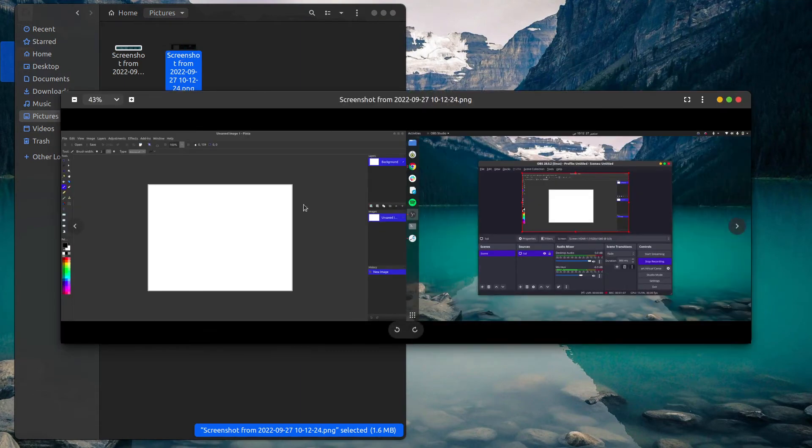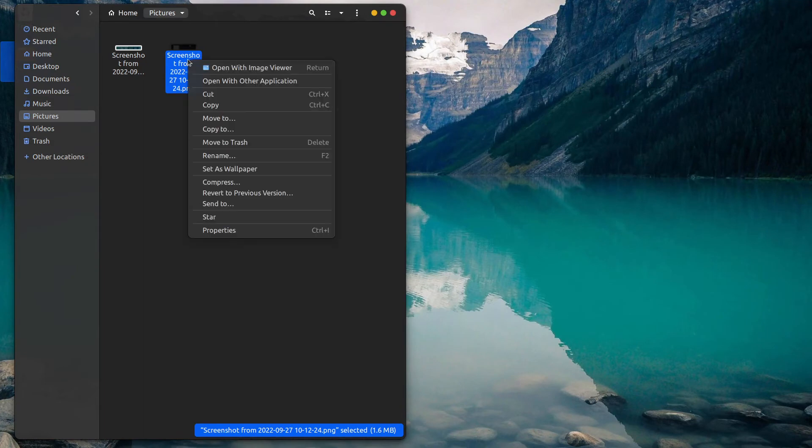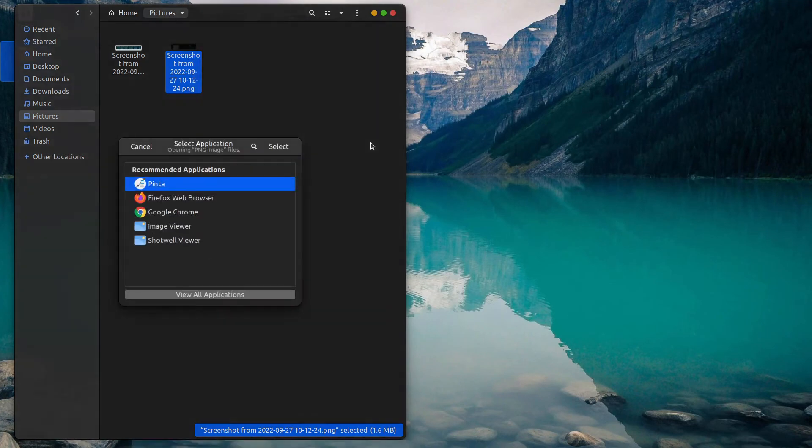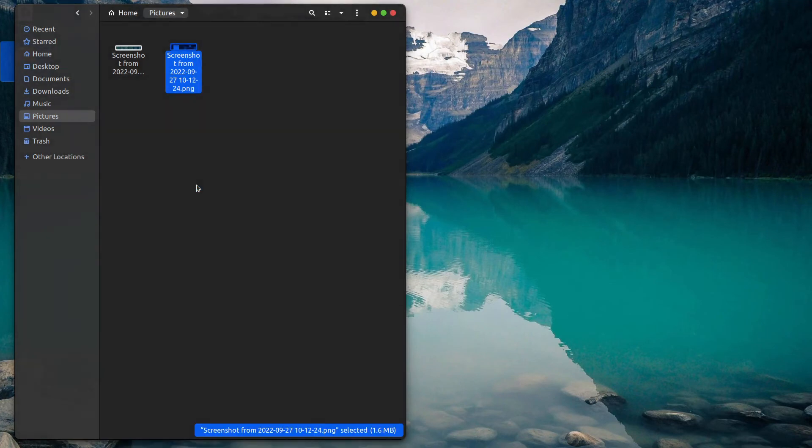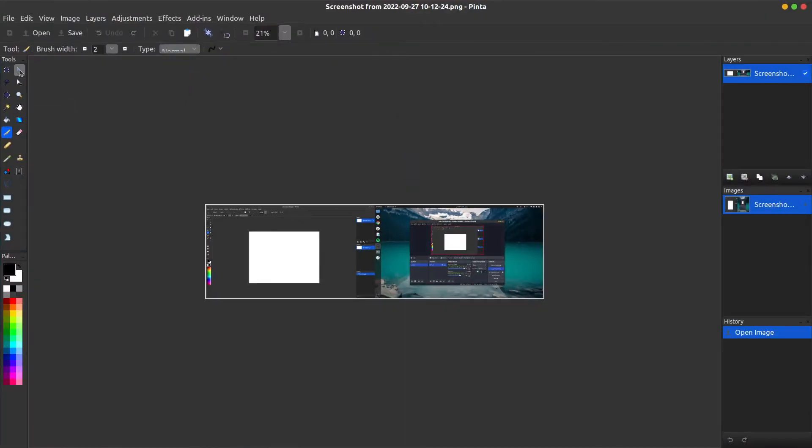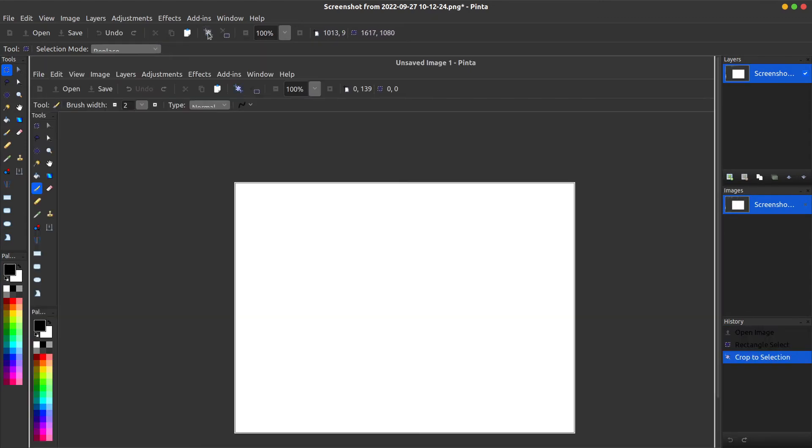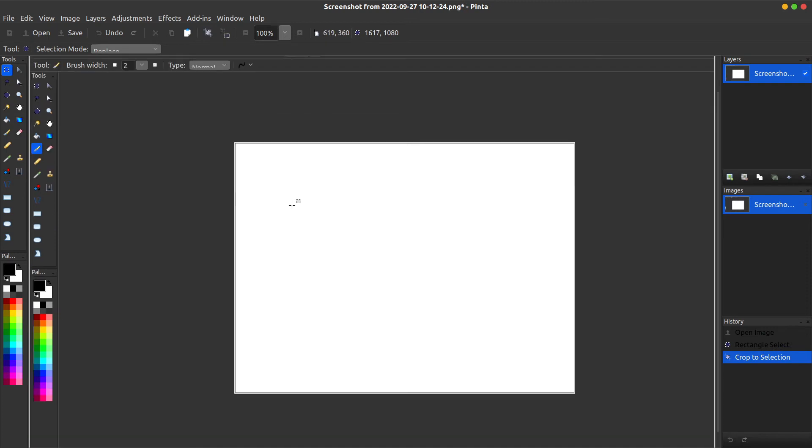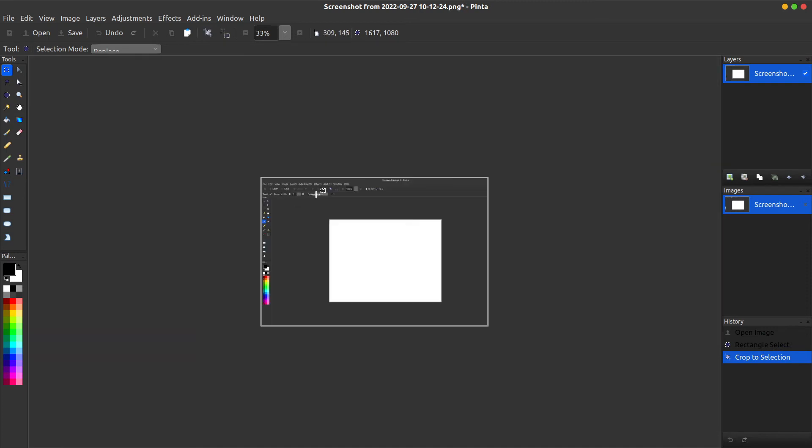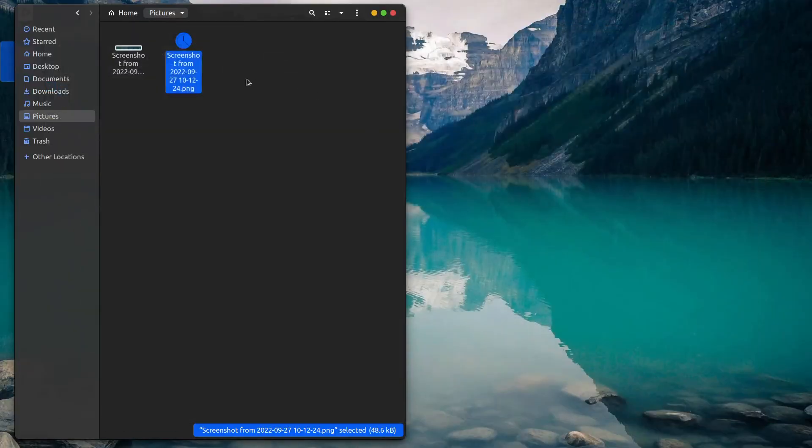So this is the screenshot taken when two submarines are connected to the computer. Now if I want to crop it, I select it like this with the select tool. Let's say if I want to crop this portion like this and hit the crop button. Now here is the image. Press Ctrl+S and the updated image will be saved.